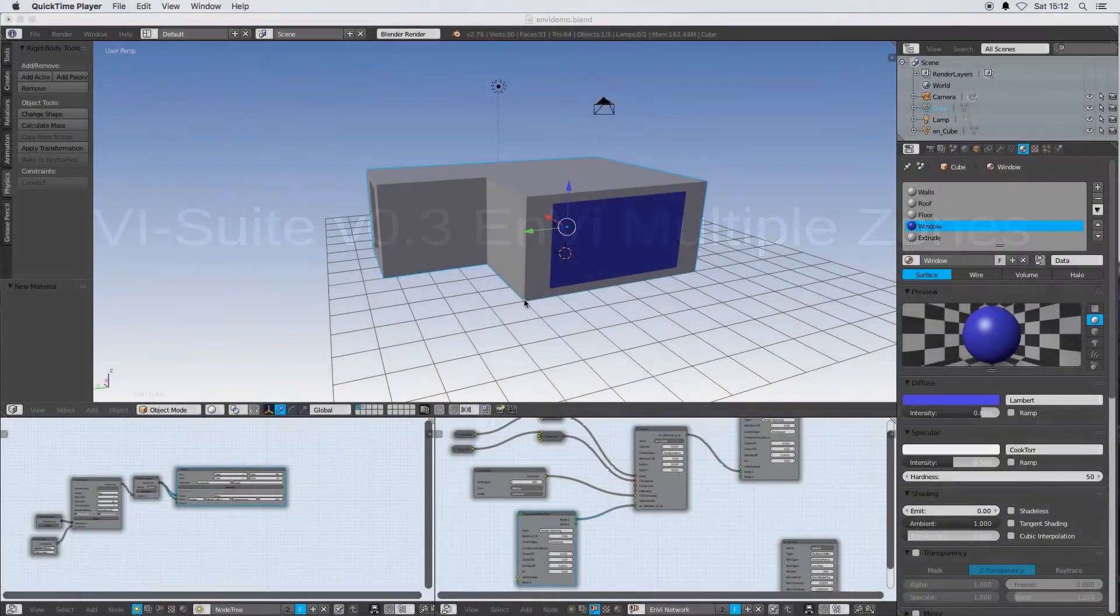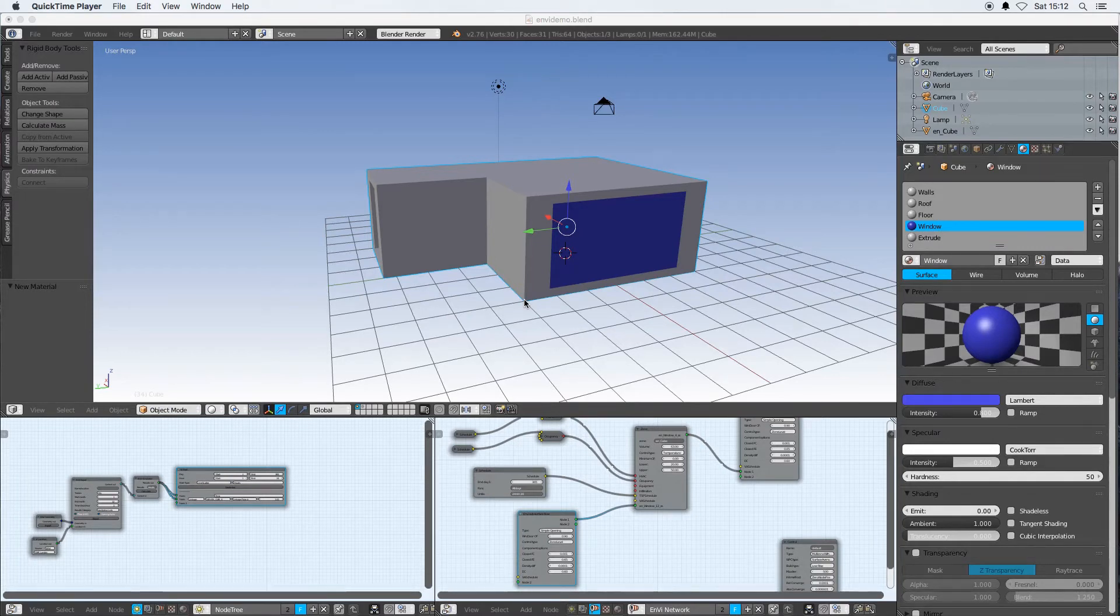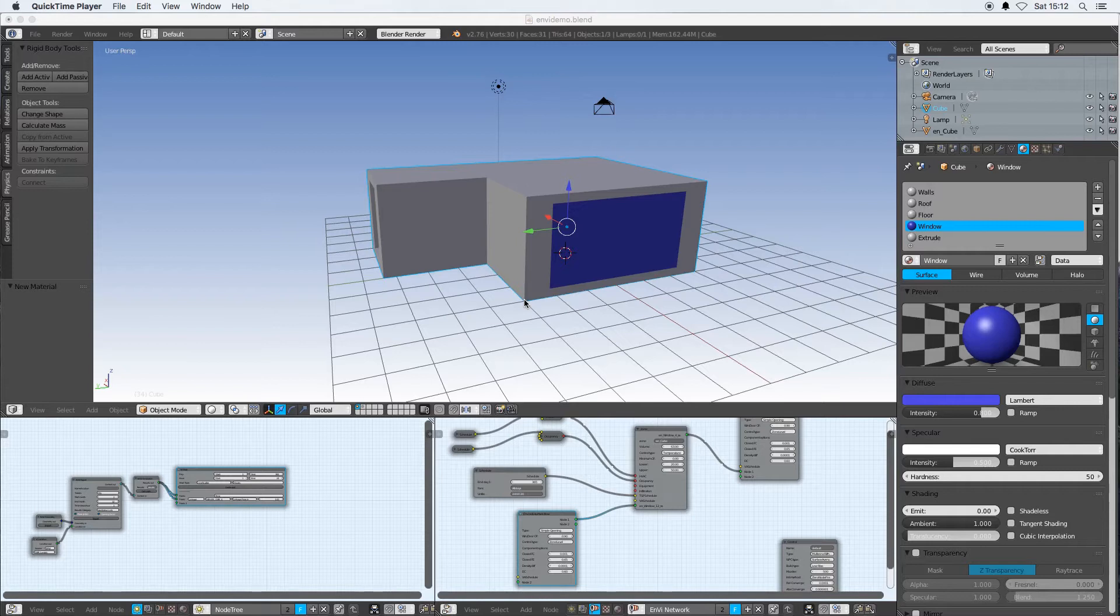Hello and welcome to this vSuite version 0.3 video tutorial. In this video tutorial I'm going to cover how to set up multiple zones with Envy for simulation with Energy Plus.